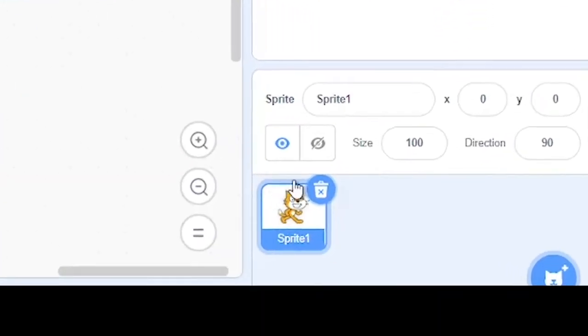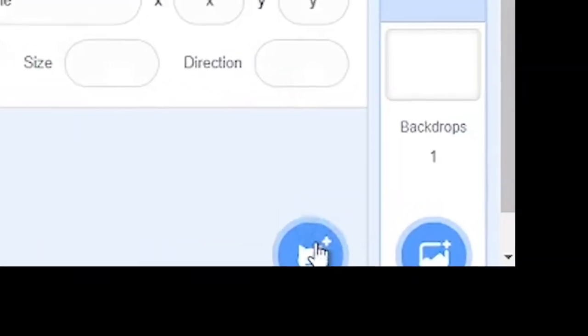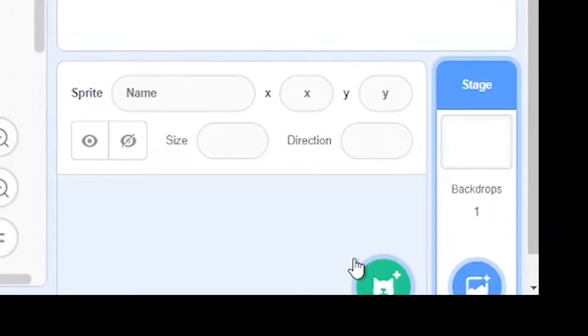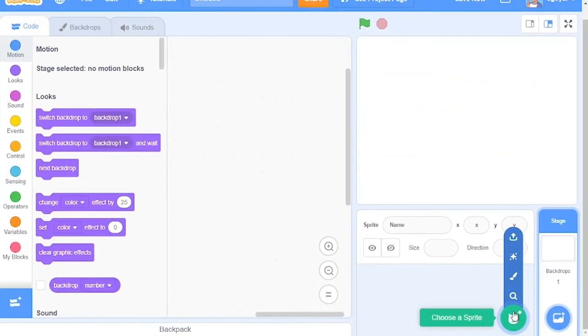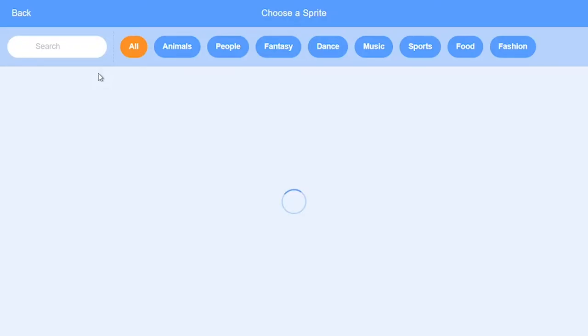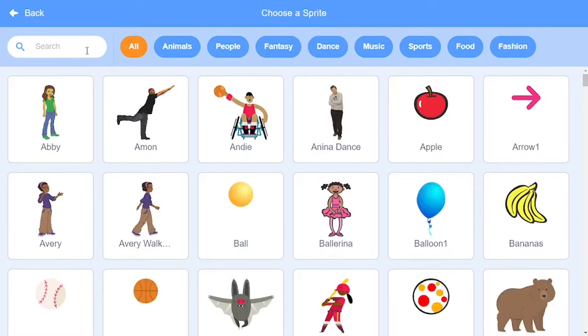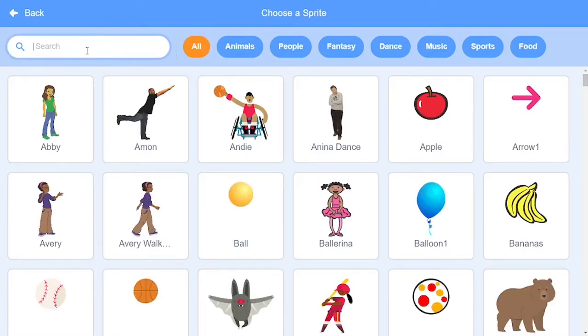We will first remove Scratch Cat, then hover over Choose a Sprite and click Choose a Sprite. You can choose whatever you'd like to move. I will be using the Beautiful Sprite.